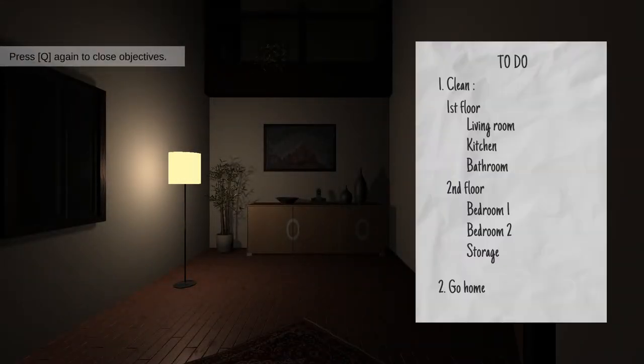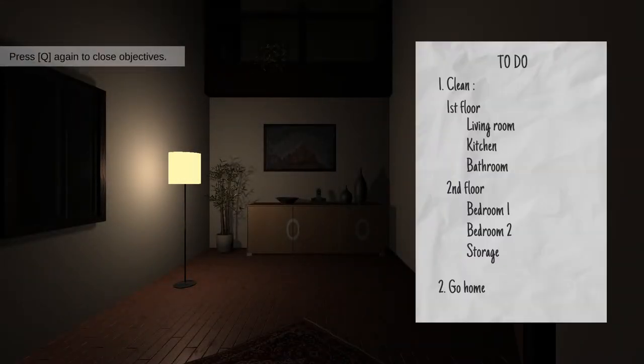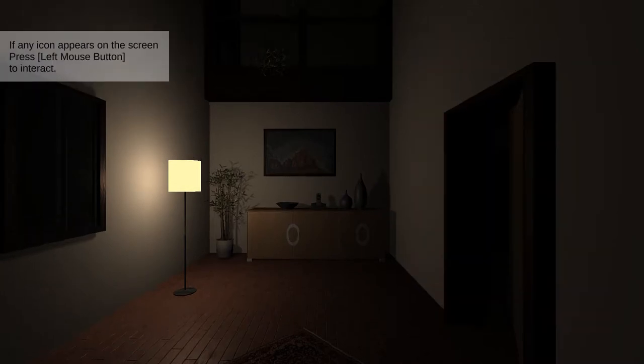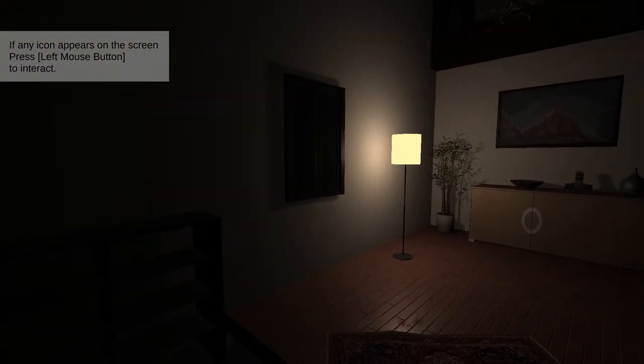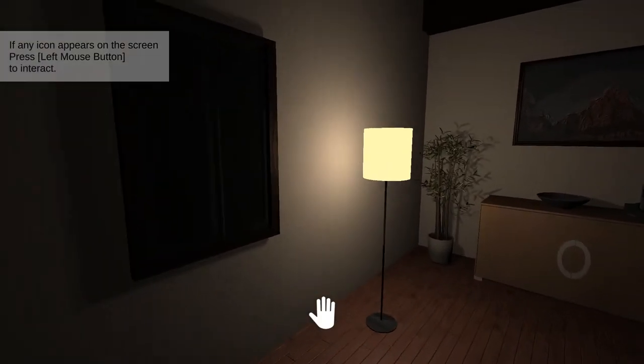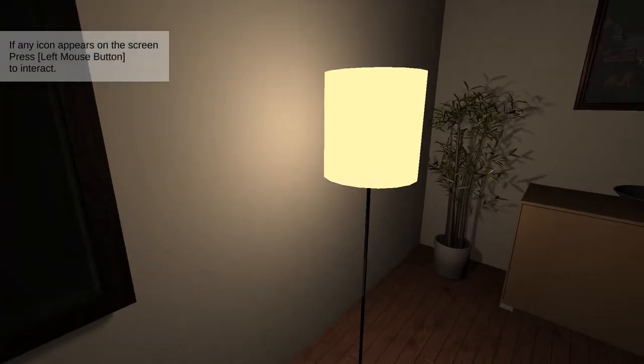Press Q to open objectives. To do: clean the first floor, living room, kitchen, bathroom, second floor, bedroom one, bedroom two, storage, and then go home. If any icon appears on the screen, press left mouse to interact.